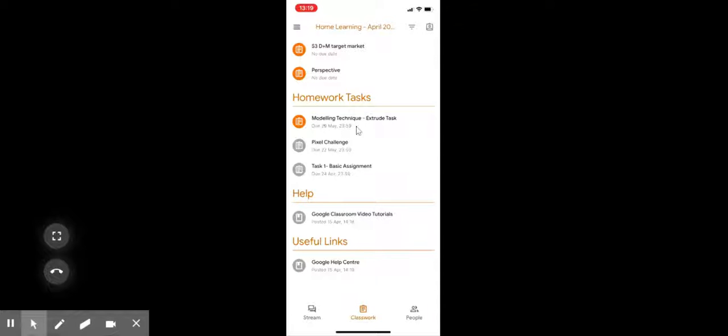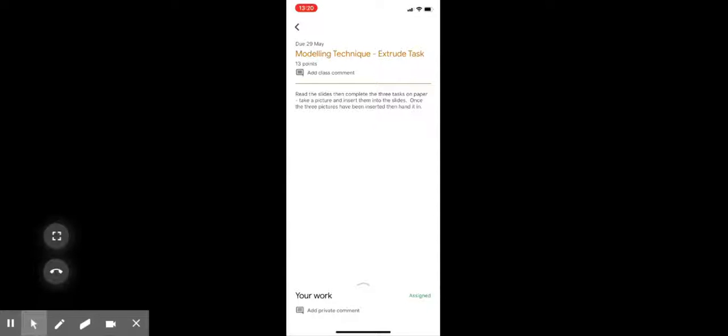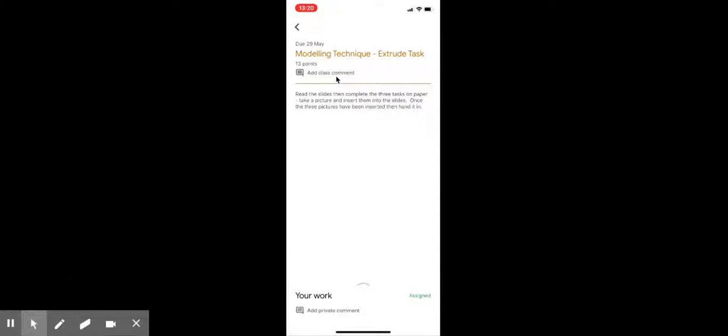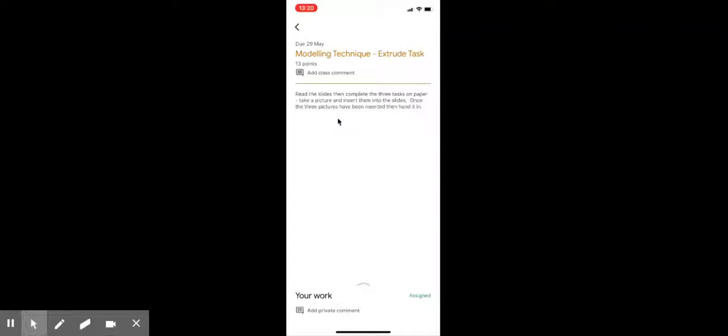The one I'm going to show you today is the modeling technique extrude task. You can see here the information that I've been given. It's worth 13 points. The instructions are: read the slides, then complete the three tasks on paper, take a picture and insert them into the slides. Once the three pictures have been inserted, then hand it in.